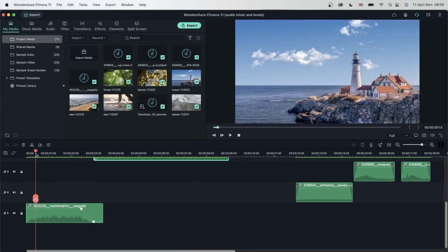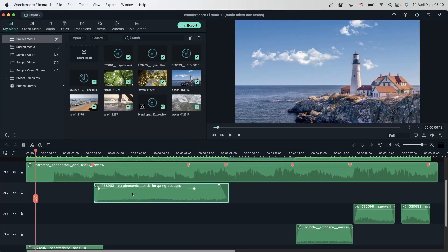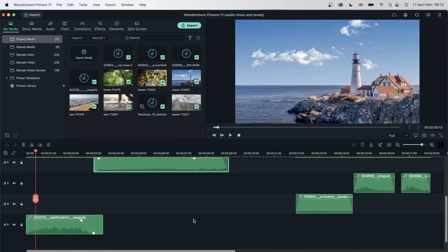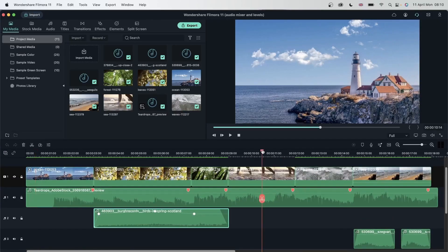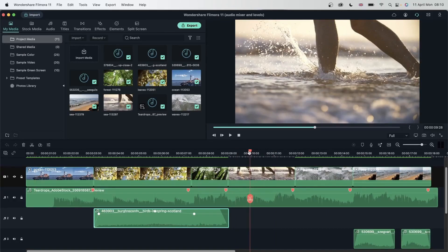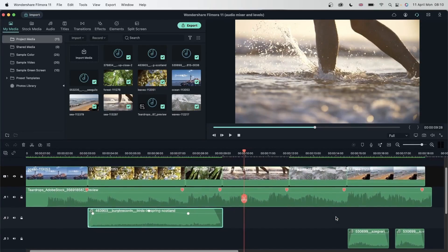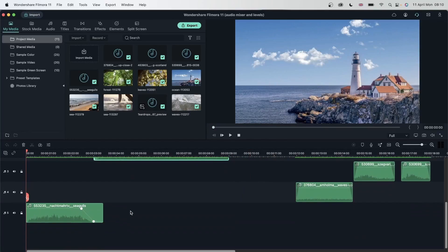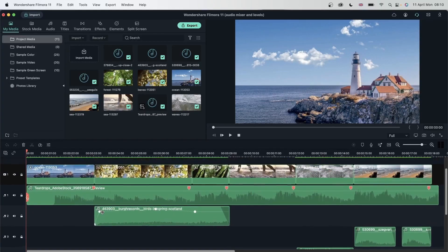I added a seagull sound effect because the birds in the original audio were not suitable — seagulls would be better. For the slow-motion water splash clip, I couldn't add audio because if you slow down a water splash audio it will sound very distorted. So everything else has a sound effect except for that video. I also used keyframes to adjust the levels. Let's play this back.